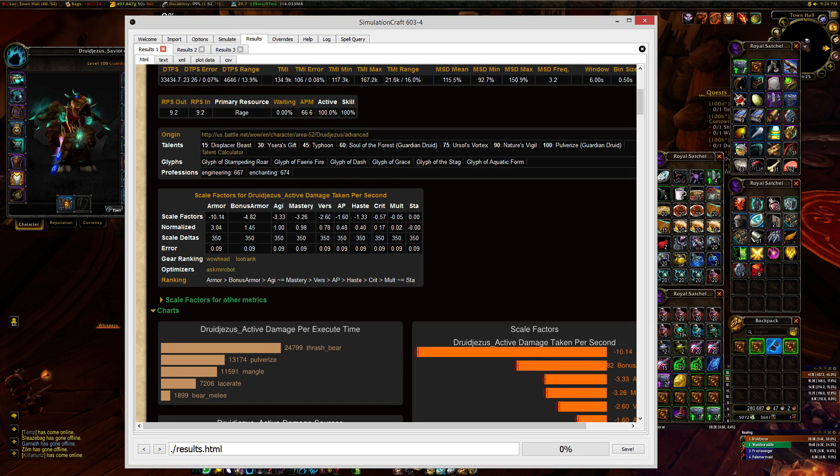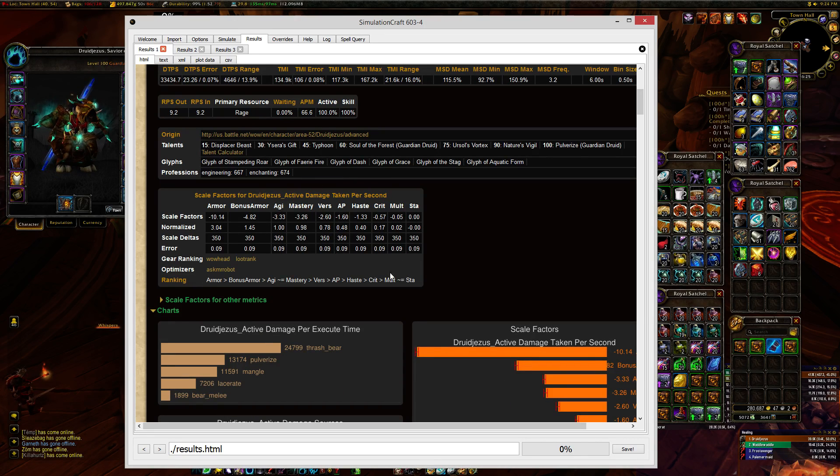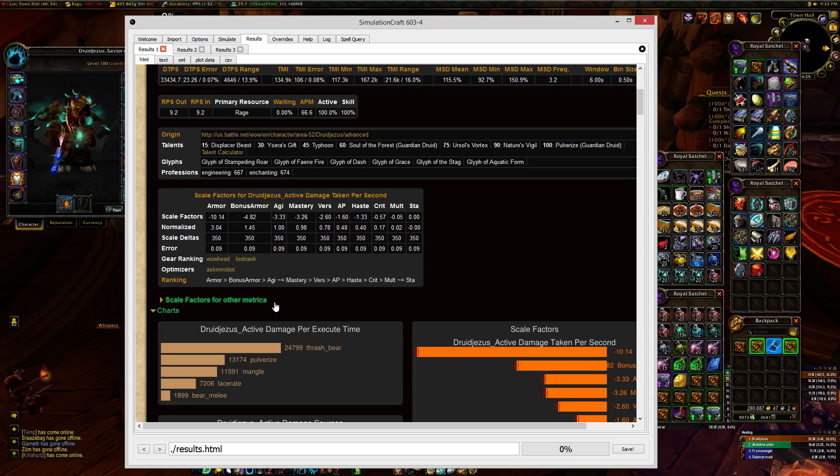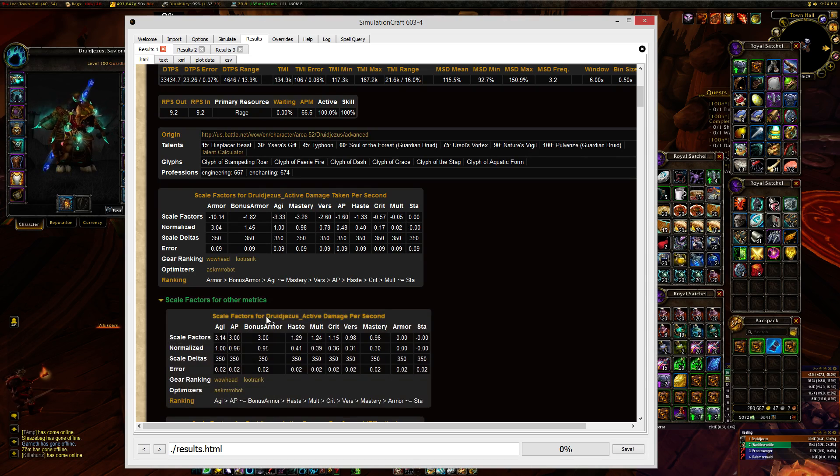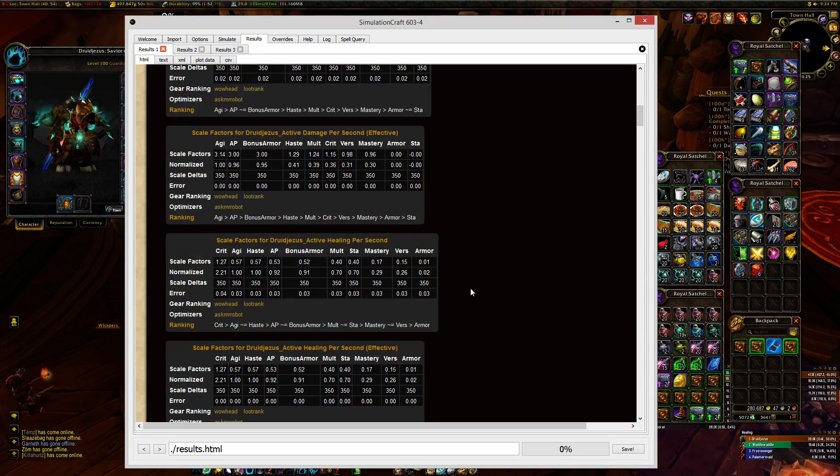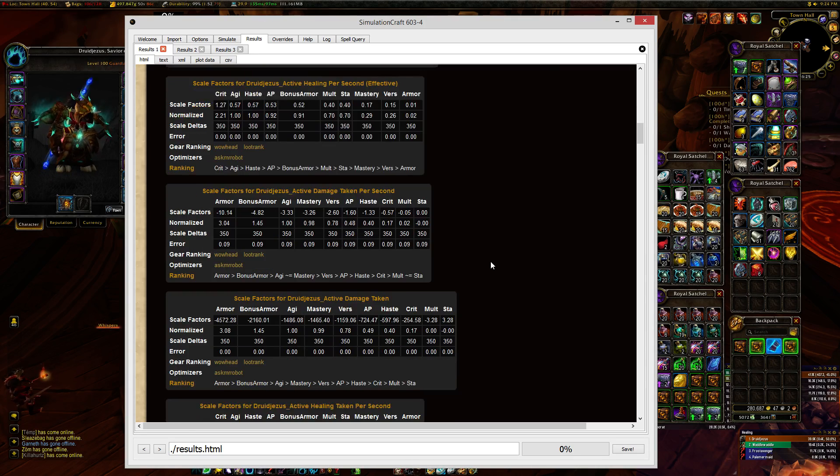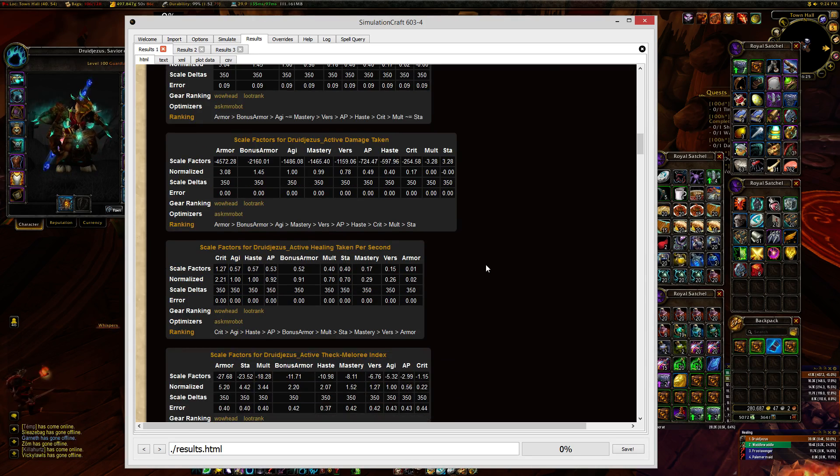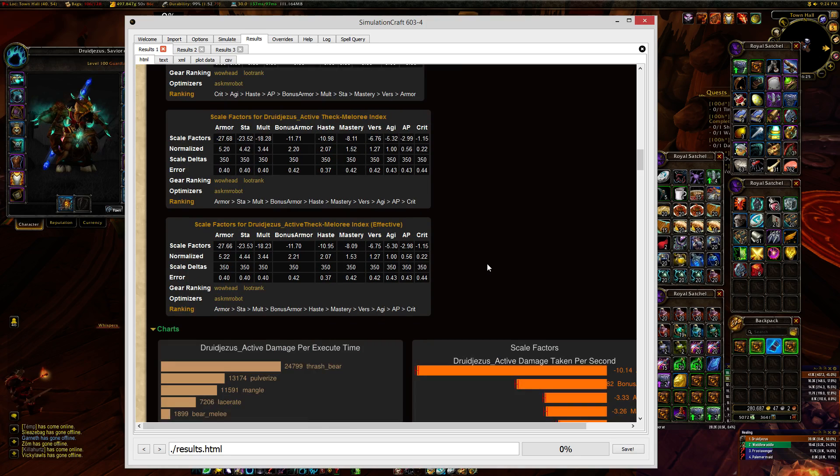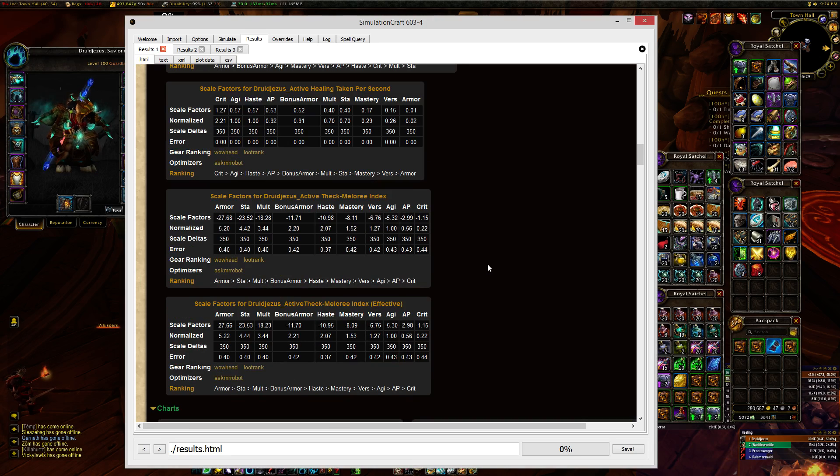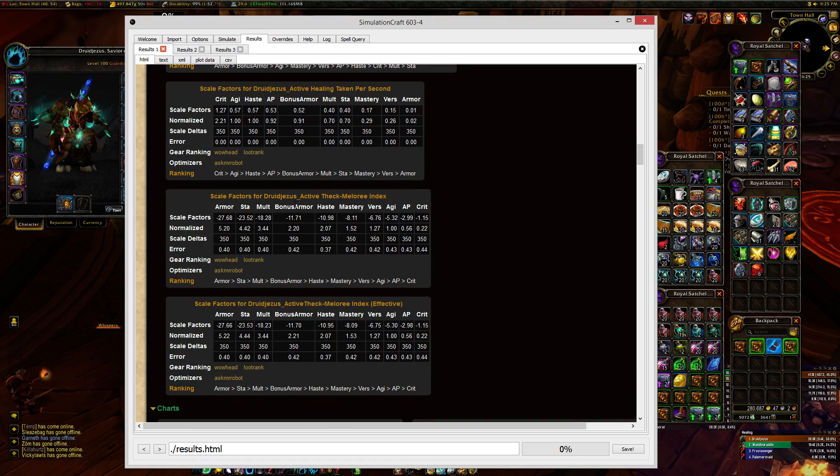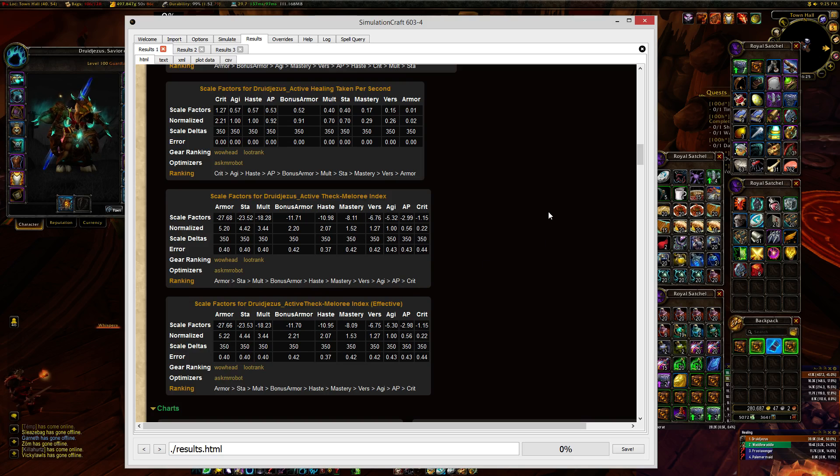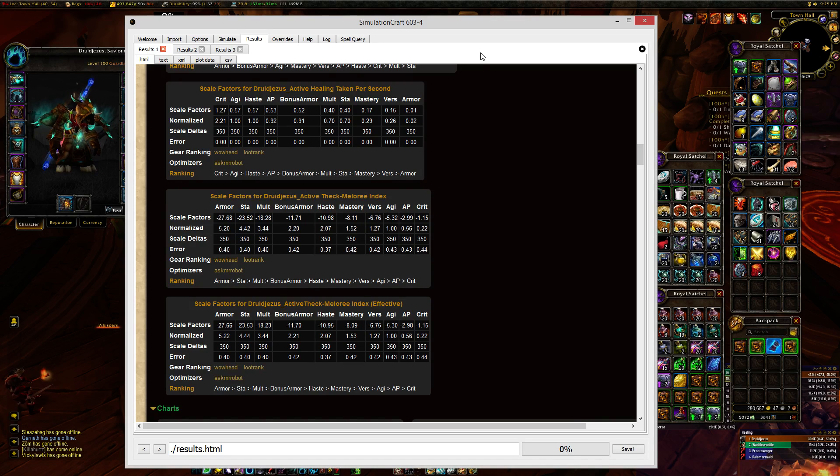Now, here is the scale factors for damage taken per second for me. I've already got this in my Pawn, and I'm going to make a new one here so I can show you how. So I'm going to scroll down and add today the TMI or Theck Meloree Index, I believe that's how it's pronounced, to my Pawn.